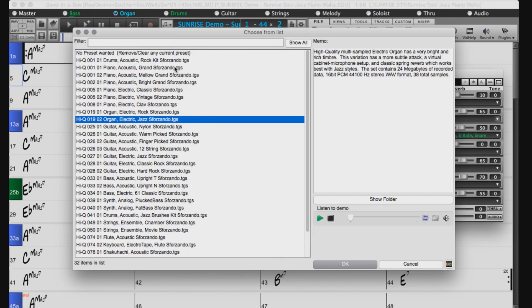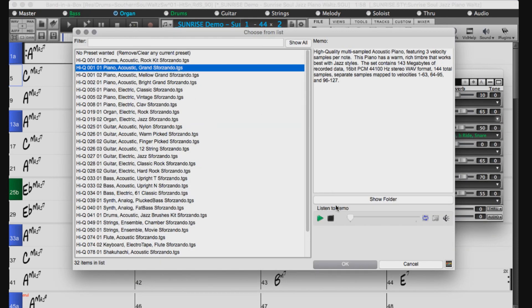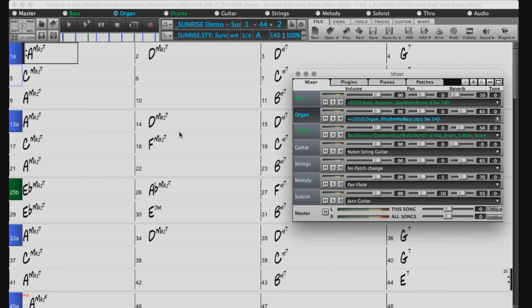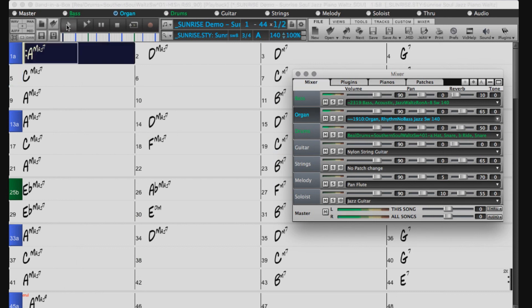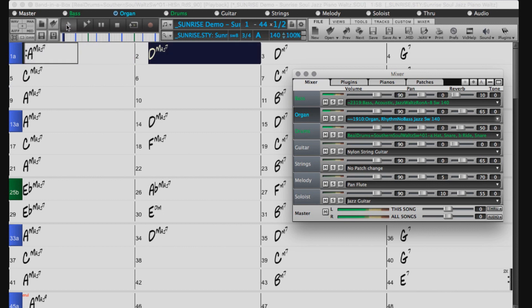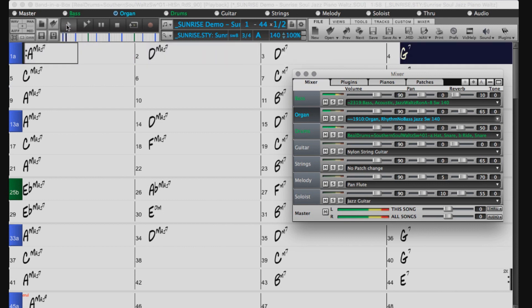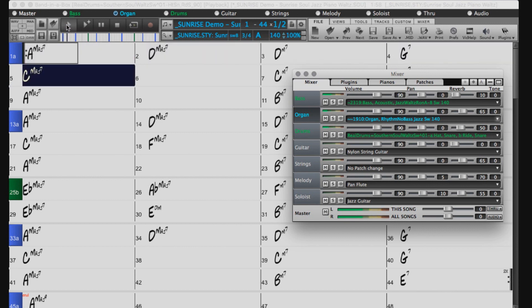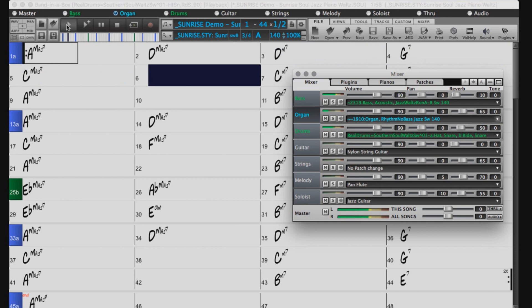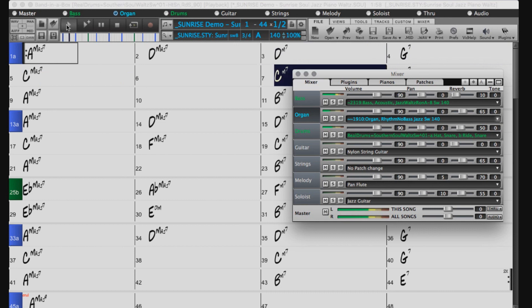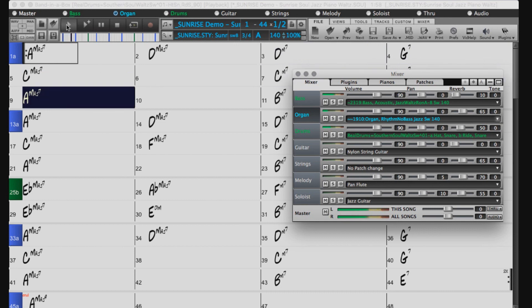I'll choose this acoustic piano and press OK. Now if I press play again, we have a piano. Sounds great.